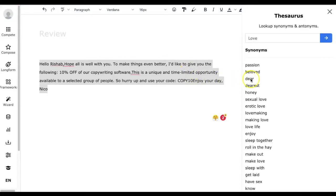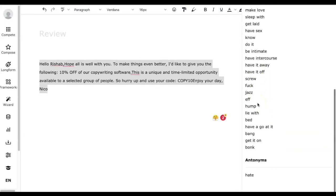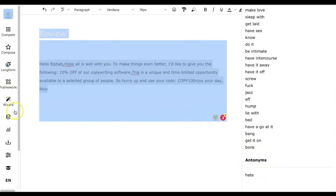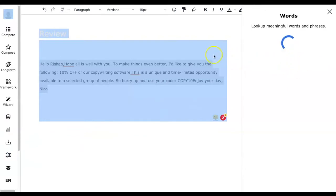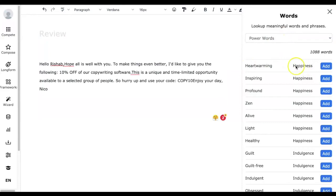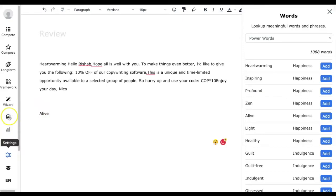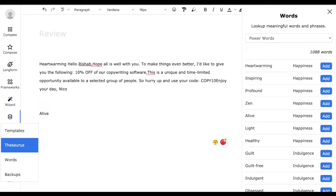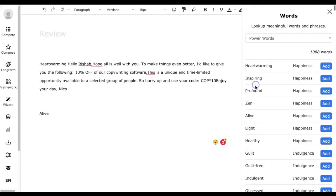We can see a lot of values there, but one thing missing is the ability to add them directly to your writing canvas — we hope that will be added soon. Next is the Words feature, which shows power and sensory words. You can select the type of word you want and click Add to add it to your article. Closures Copy also saves your content automatically, and if you want to recover something from a previous point, you can do that by clicking Backups under the Libraries menu.